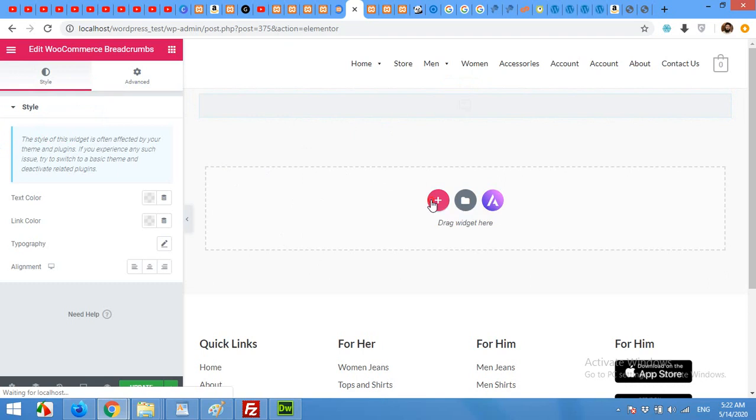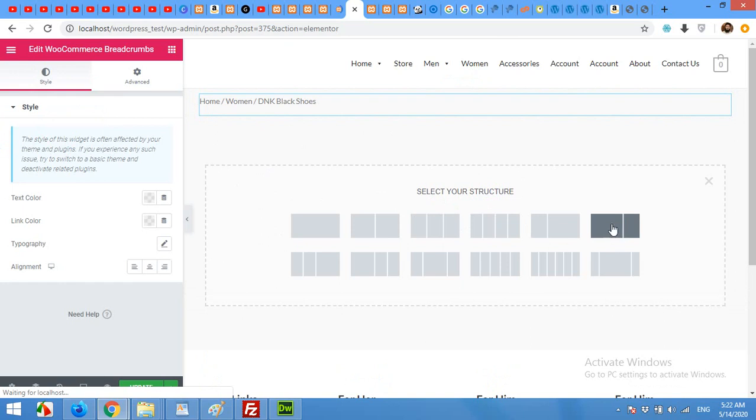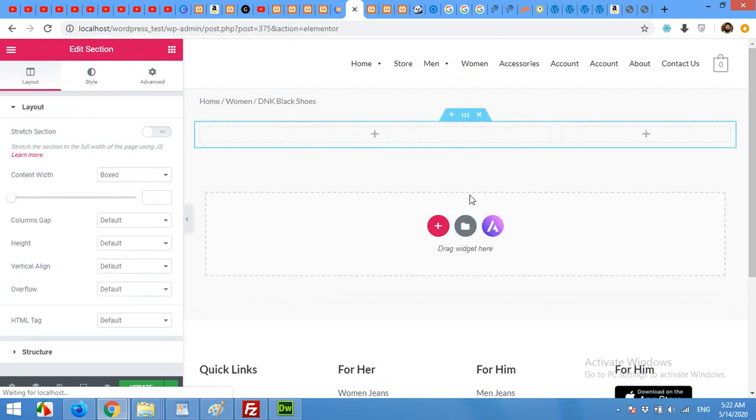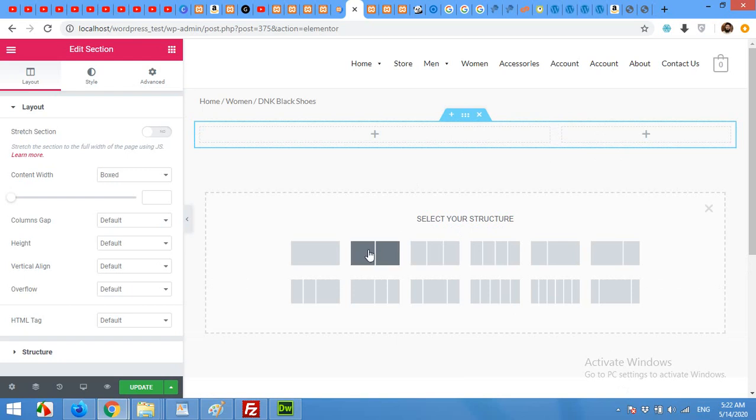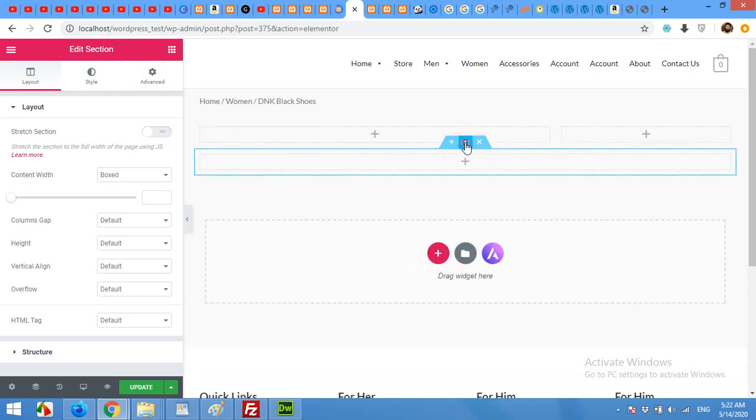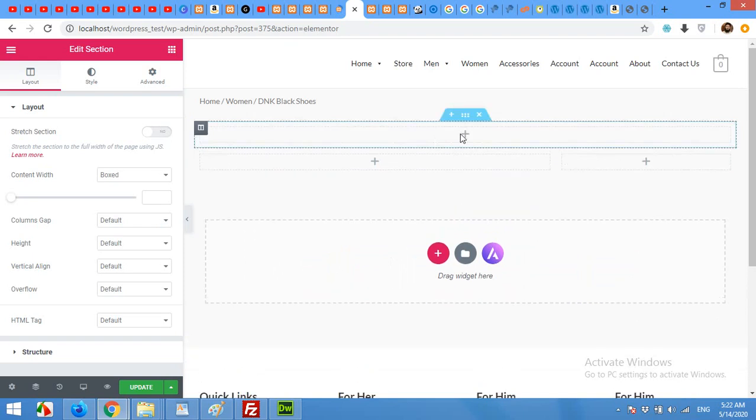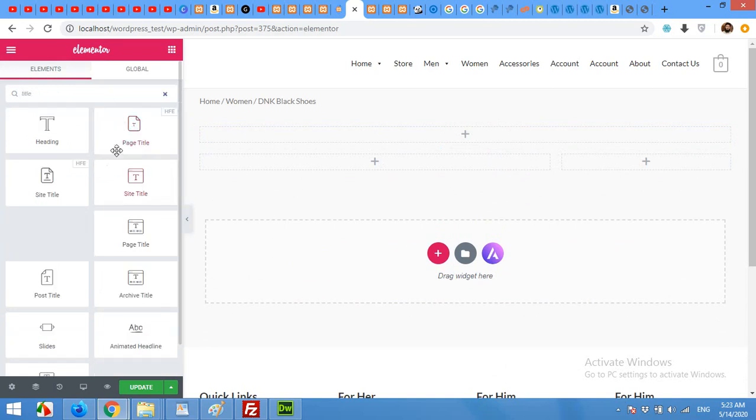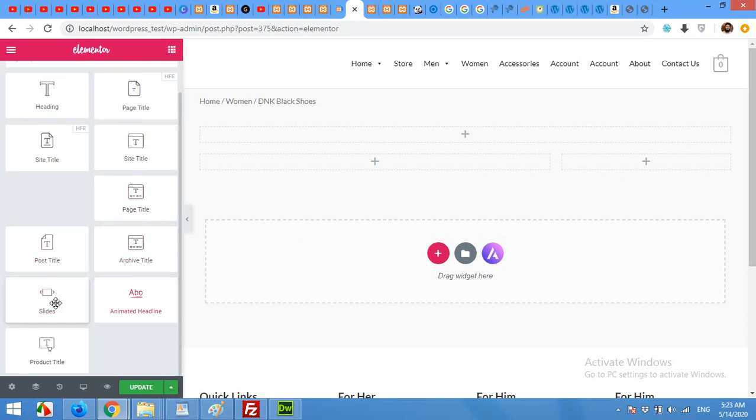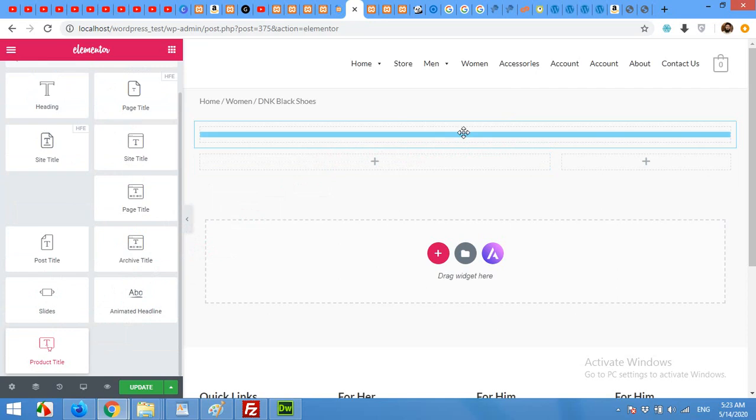Now we will add the second row with two columns, one for image gallery and one for some short description. First we will add a title which will be a full width row. Drag the full width above this and click on add. Here type title. So we will add the product title, page title, post title, product title. Drag it to the product title section to the full width column.